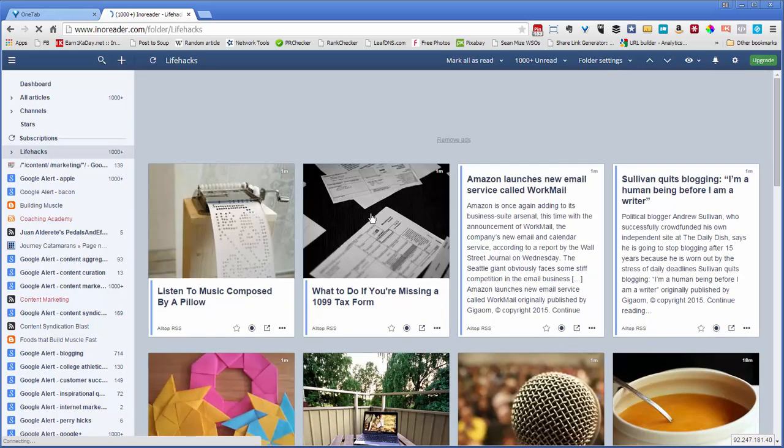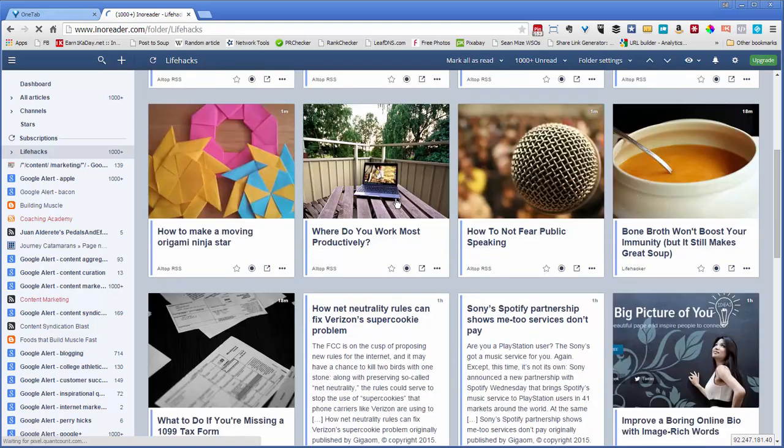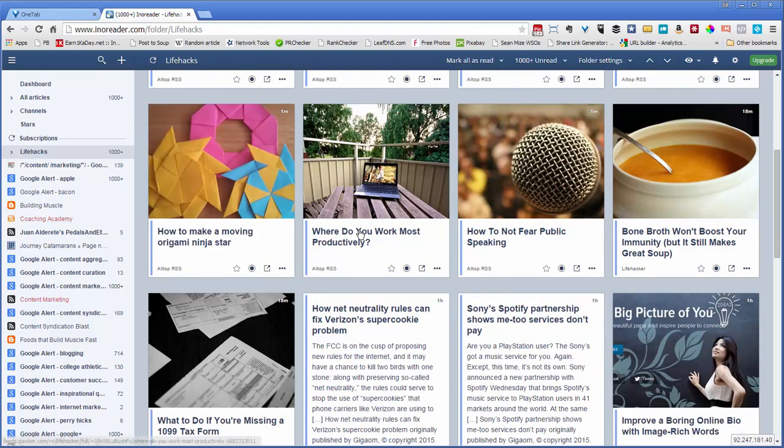And then I'm going to scroll down to see something that looks interesting. So I kind of like this picture. Where do you work most productively? So let me click on that.